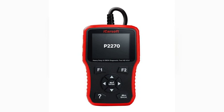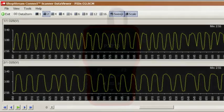The P2270 code is a diagnostic trouble code (DTC) that indicates a problem with the oxygen sensor (O2 sensor) located on bank 1, sensor 2. This sensor is responsible for monitoring the amount of oxygen in the exhaust gases after they have passed through the catalytic converter. The code specifically indicates that the O2 sensor signal is skewed or stuck, meaning it is not providing accurate readings to the engine control unit (ECU).